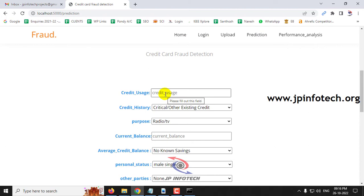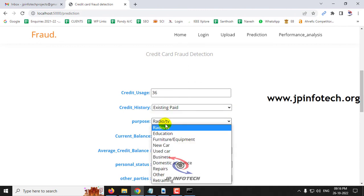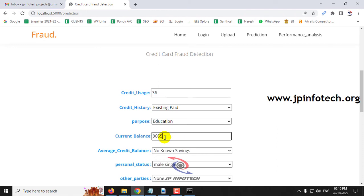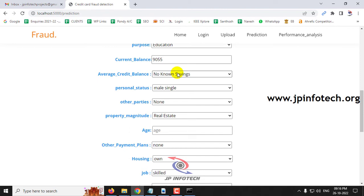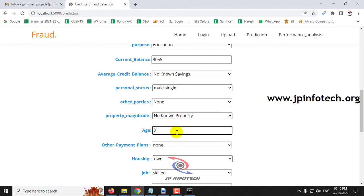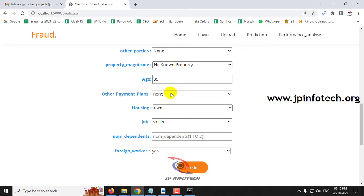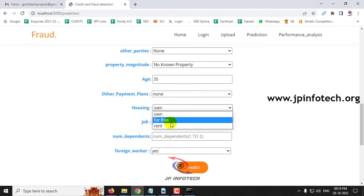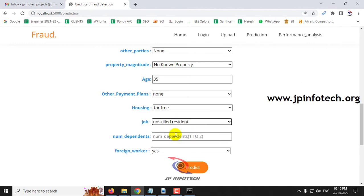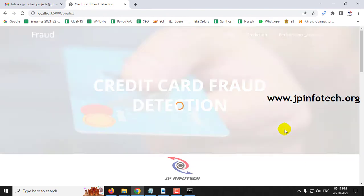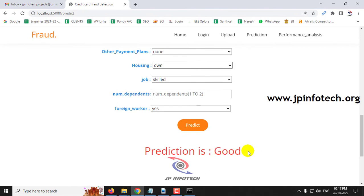For the second test case: credit usage is 36, credit history is existing paid, purpose is education, current balance is 9055, average credit balance is no known savings, personal status is male single, other parties is none, property magnitude is no known property, CC average is 35, other payment plans is none, housing is for free, job is unskilled, number of dependents is 2, foreign worker is yes. The prediction result is good — this is not a fraud transaction.